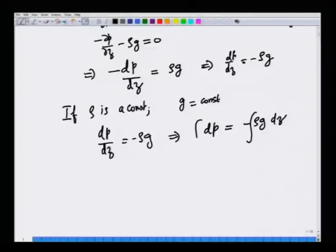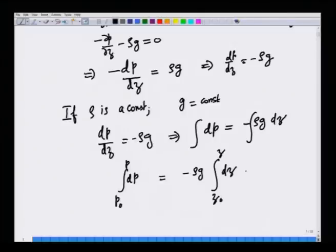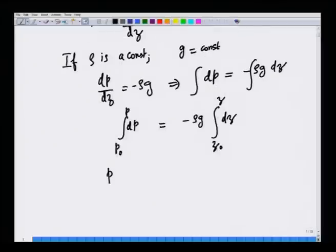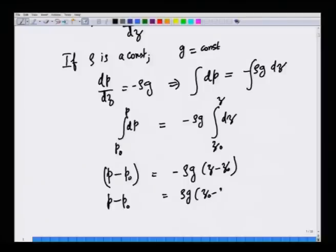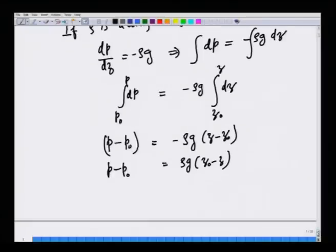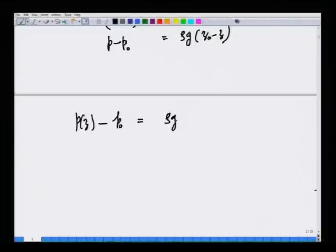Since ρ and g are constants — the acceleration due to gravity on the surface of earth is a constant — we can pull them out. So p minus p_naught is nothing but minus ρg times (z minus z_naught), which can also be written as p at any z minus p_naught equals ρg times (z_naught minus z).